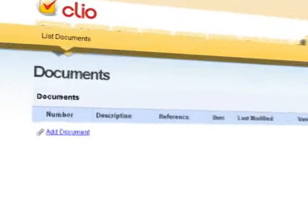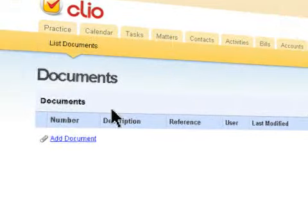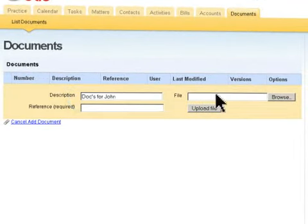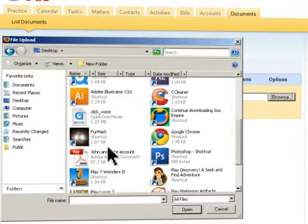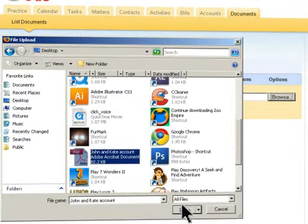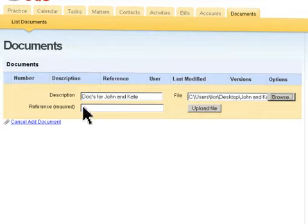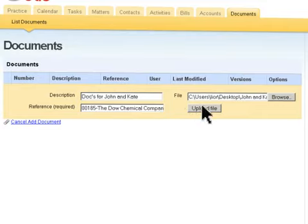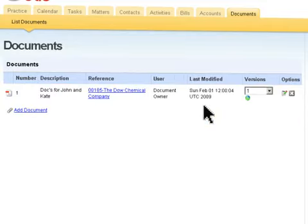Clio's integrated document management system allows you to attach and upload documents to matters, eliminating the headache of managing documents and document versions via email.